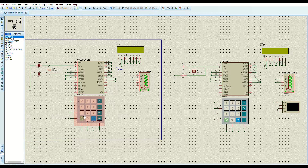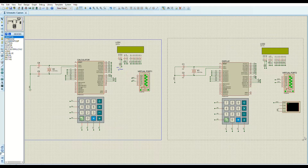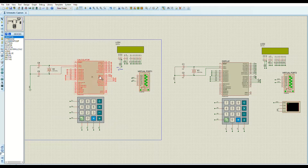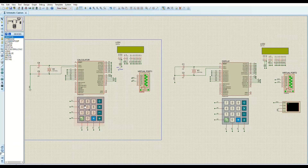The second MCU has no significant importance except for utilizing the UART. What it does is receive the operands, the operations, and the results from the main MCU and display them on the LCD. Now I'm going to show you the operations that this calculator supports.